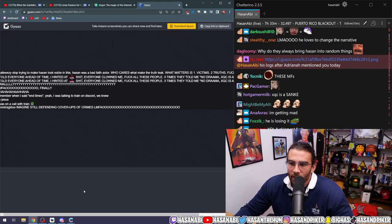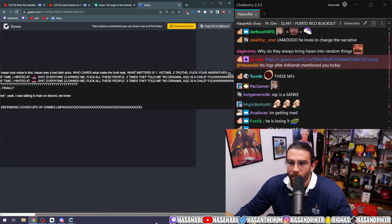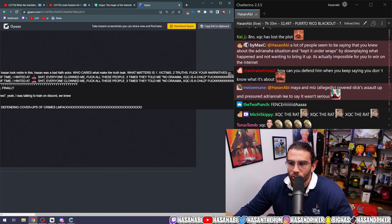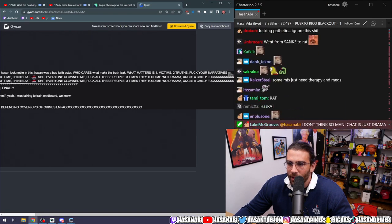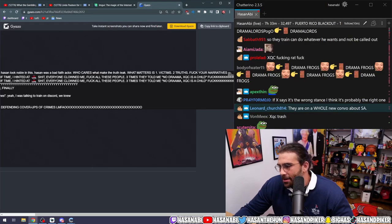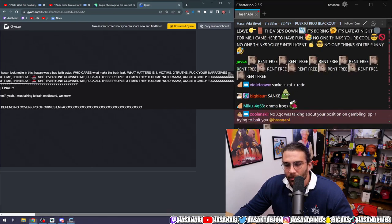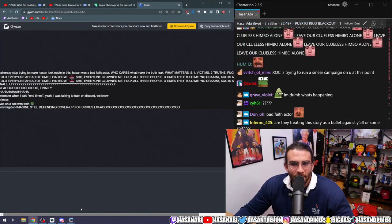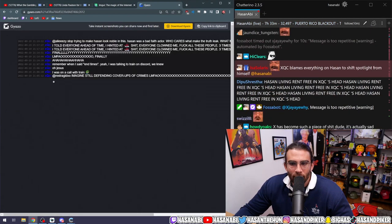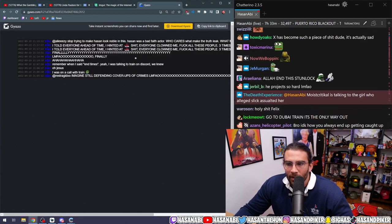Stop trying to make Hassan look noble in this. Hassan was a bad faith actor. Who cares what makes the truth leak? What matters is victims' truths. Fuck your narratives. I told everyone ahead of time, I hinted at it.